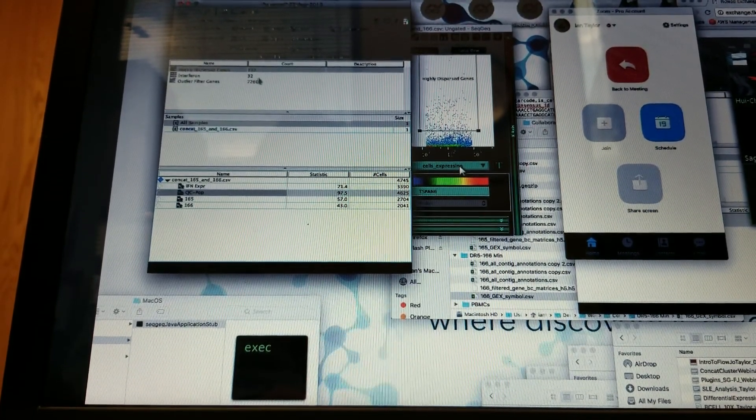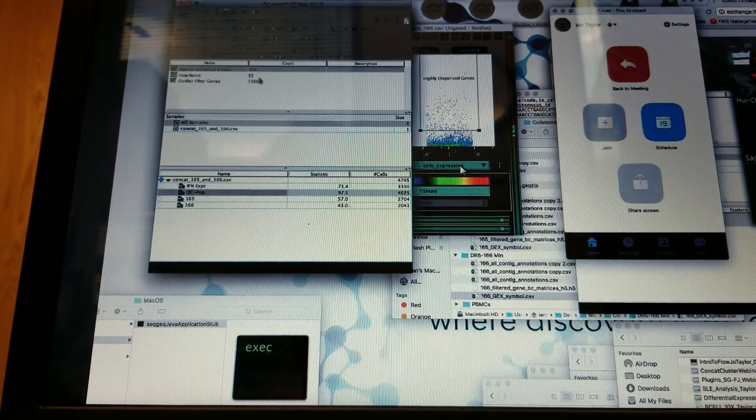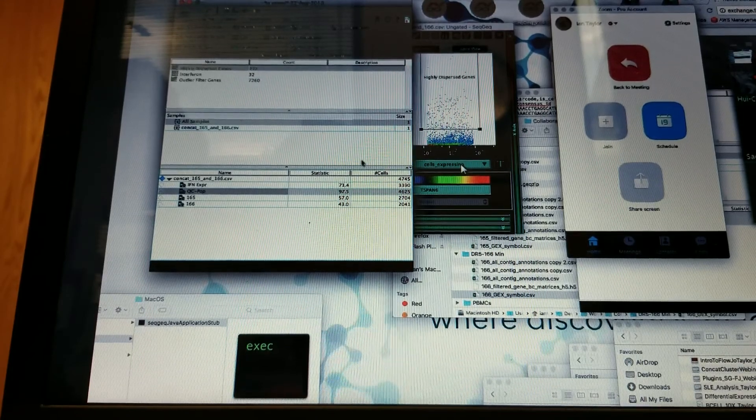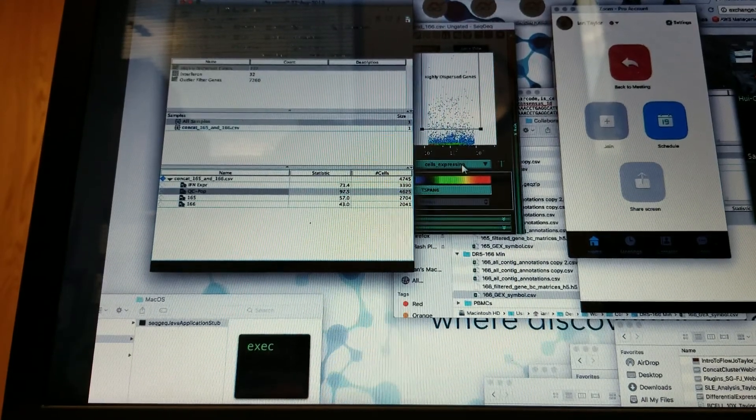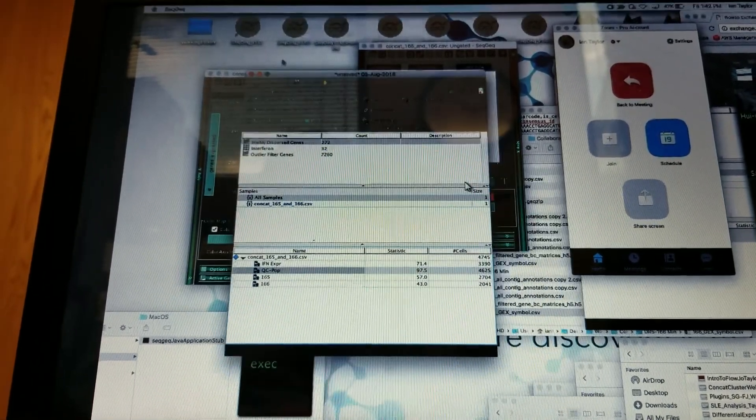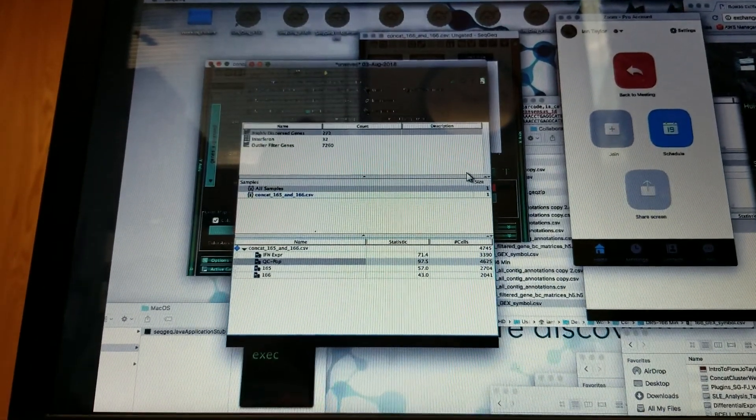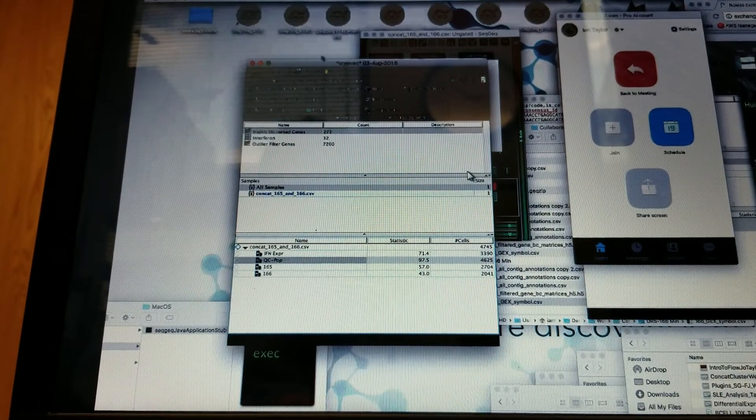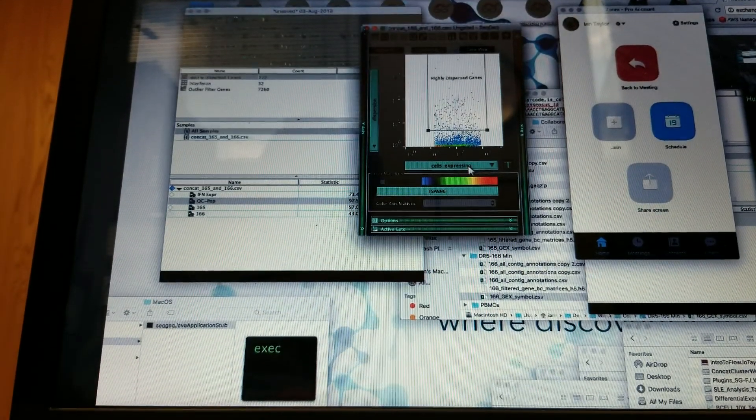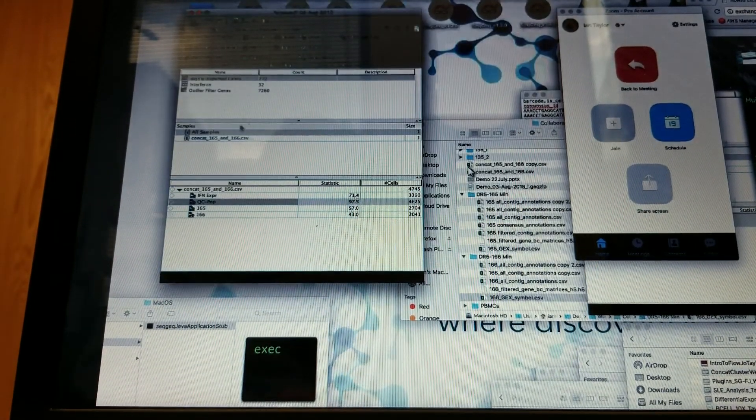I see, because if it's expressed in all cells, it's not going to help define a cluster. Right, exactly, that's right.